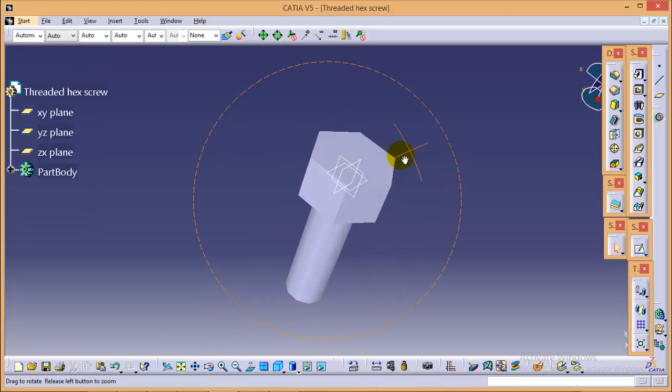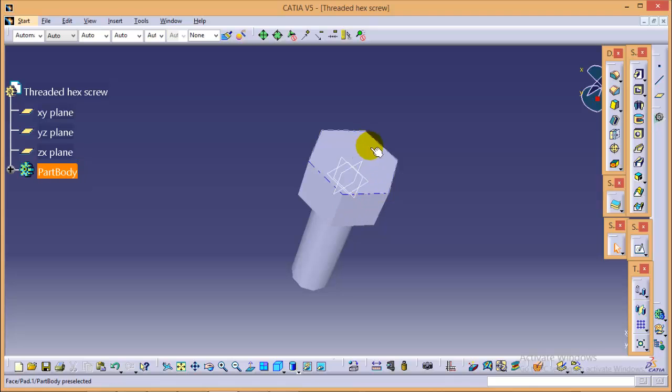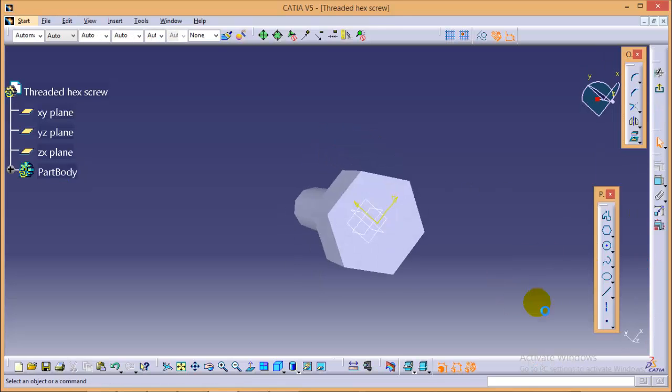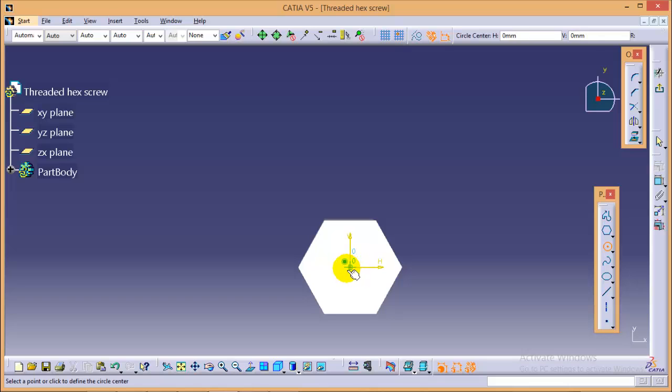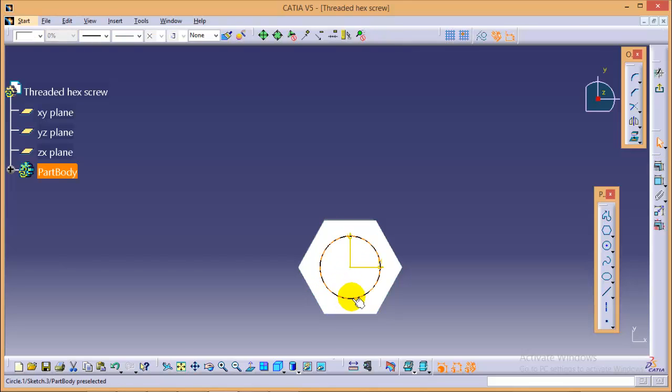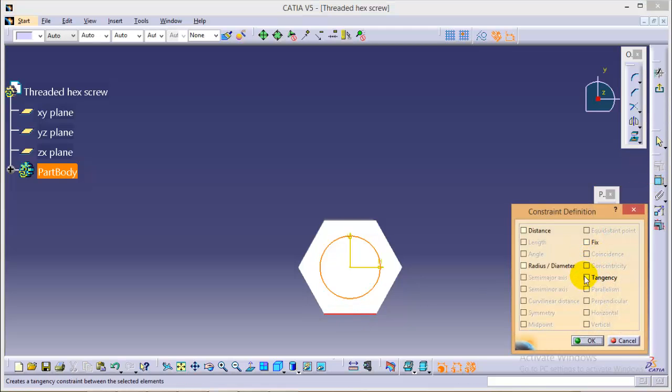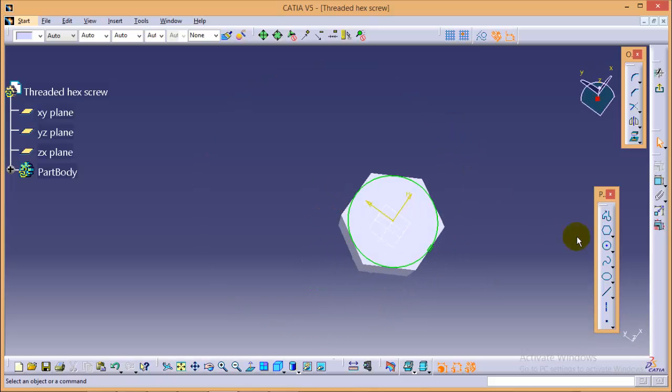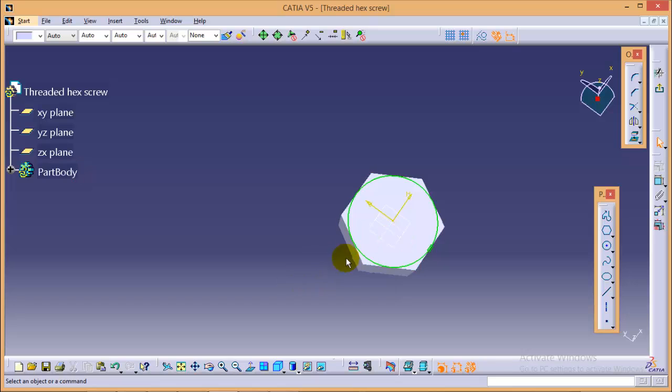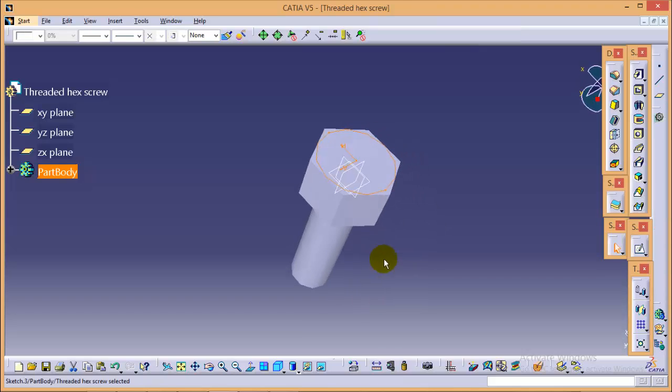Now, we need to select this particular plane over here and we will draw a circle over it to get a profile cut on the head and we will make this circle tangential to the hexagon like this.